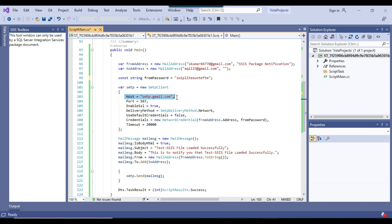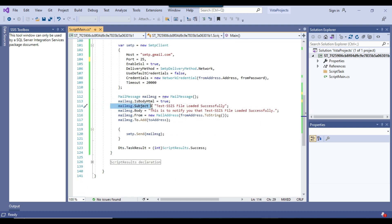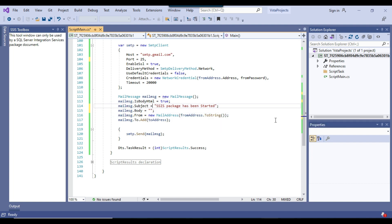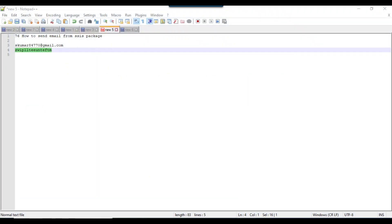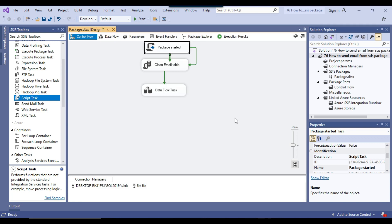Under host it will be smtp.gmail.com, and the port number is 25. In the subject of the email we can write 'SSIS package has been started', and inside the body we can paste the same message: 'SSIS package has been started'. Now I can click on File and Exit to save the code.